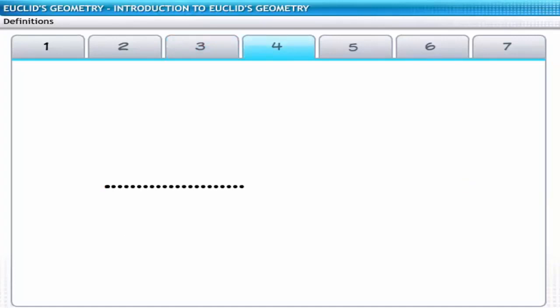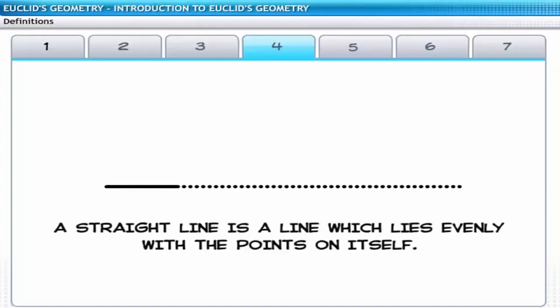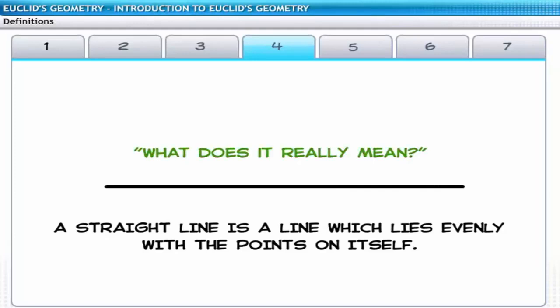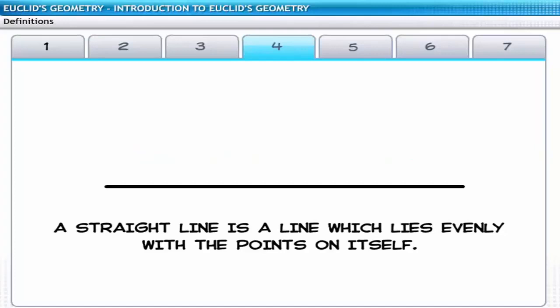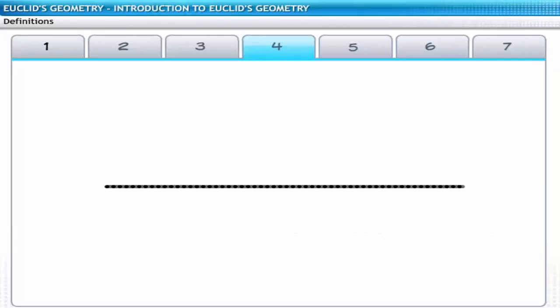The fourth definition says that a straight line is the line which lies evenly with the points on itself. Although accurate interpretation is not possible, it can be imagined that a straight line is formed by a collection of points which lies evenly along the straight line.